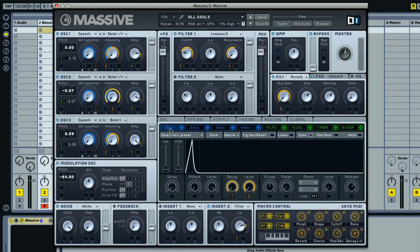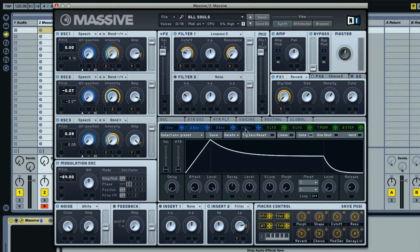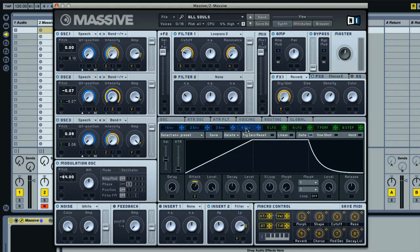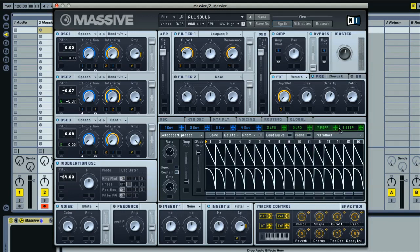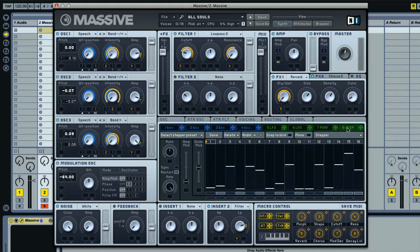Then, you've got the eight modulator displays, selected using the buttons below, where you can set the parameters of the various envelopes and LFOs, or the performer and stepper, for creating even more customized modulation.